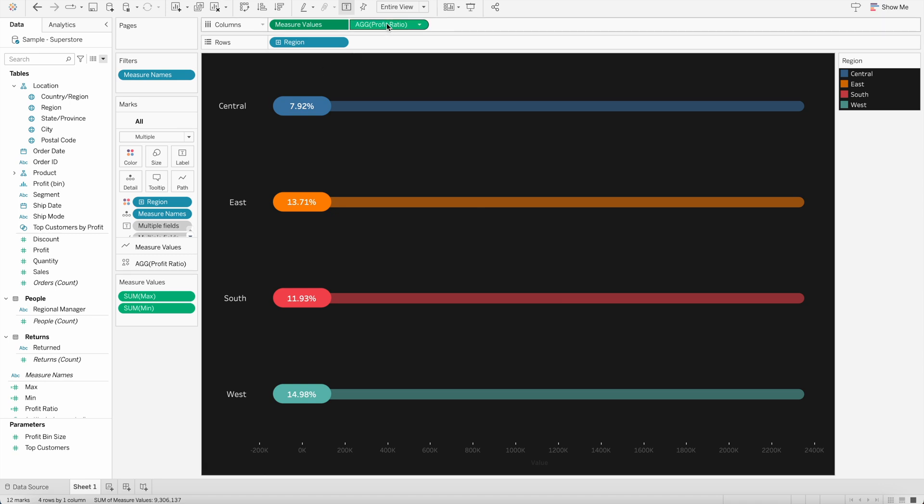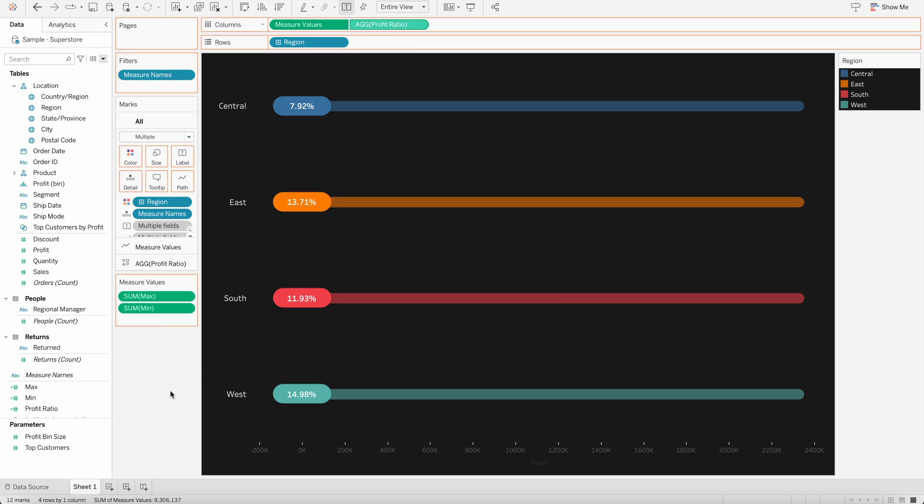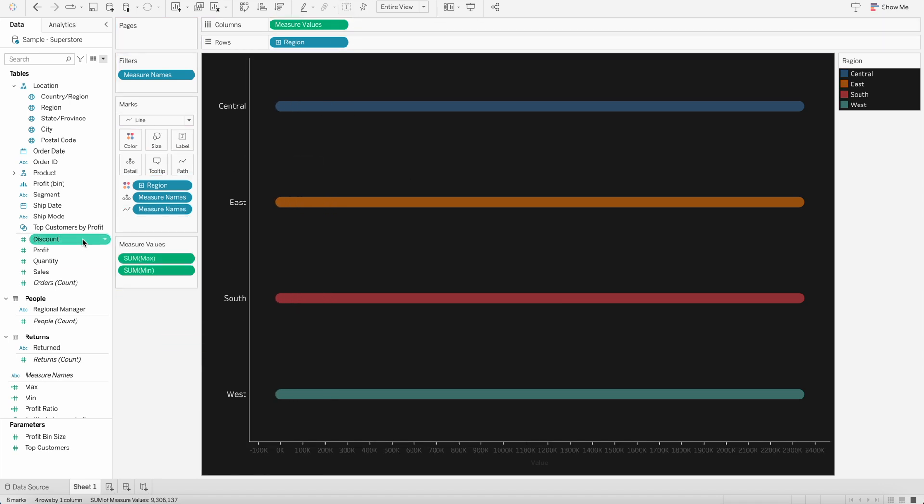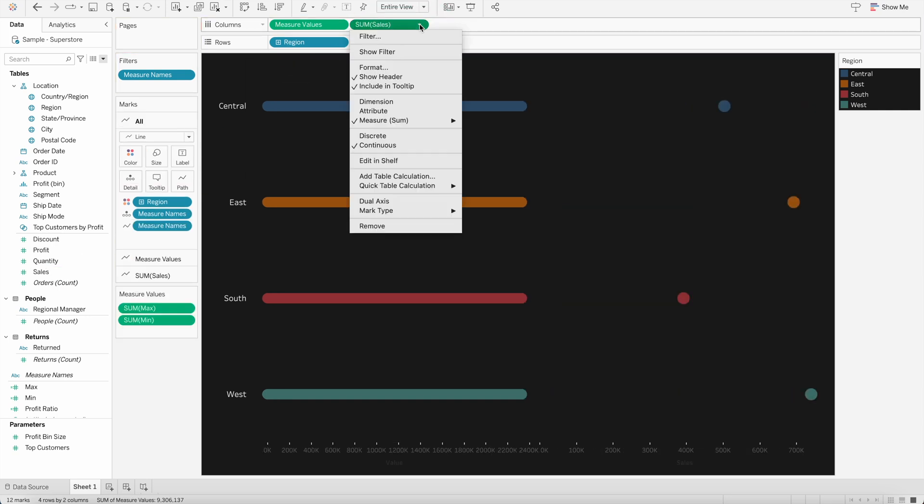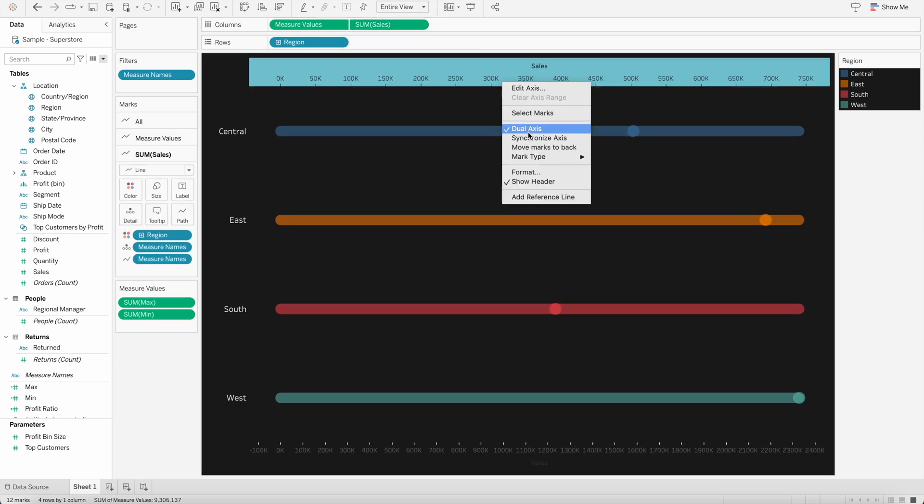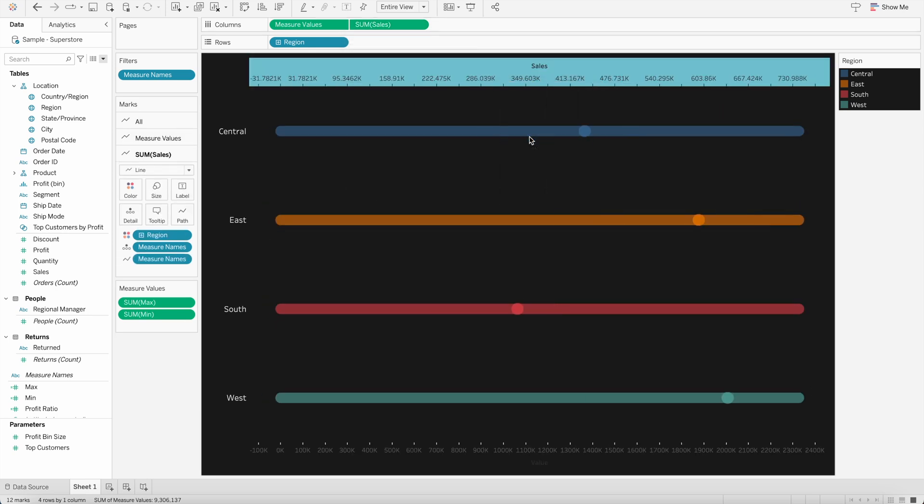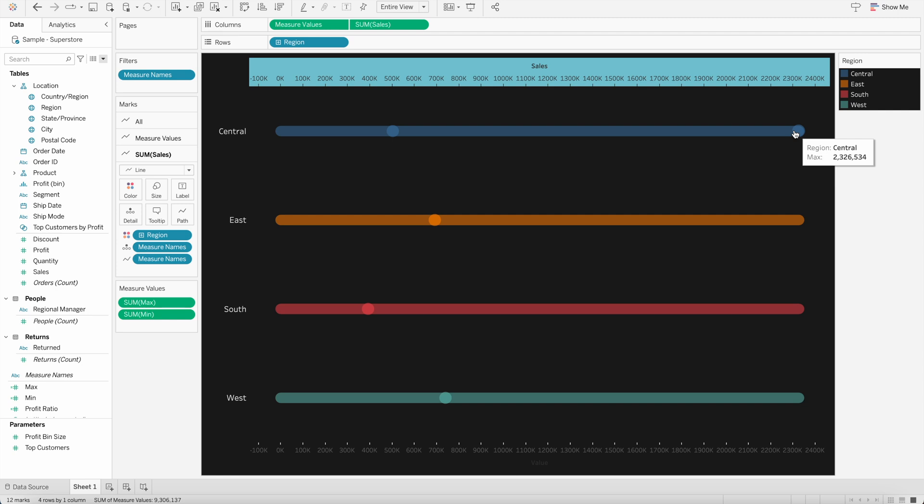So instead of bringing the profit ratio, I will remove that. And I will bring the sales value here. And bring the sales value. And again, I will do the dual axis here and synchronize the axis. So now you will see here, we have sales value, right based on the maximum sales, which is nearly 24k.